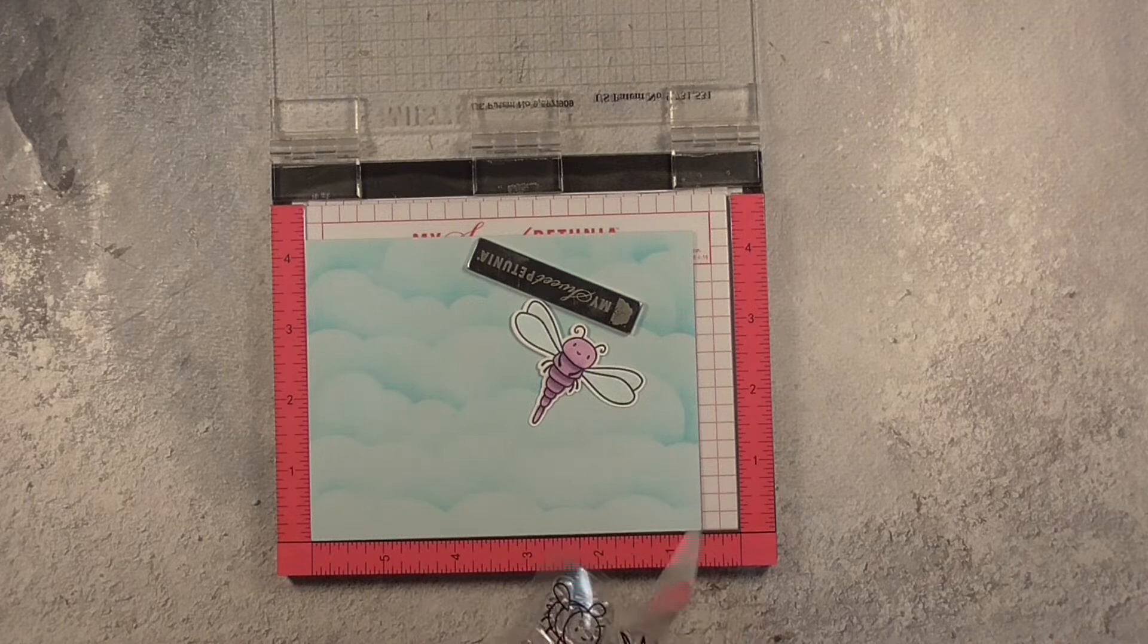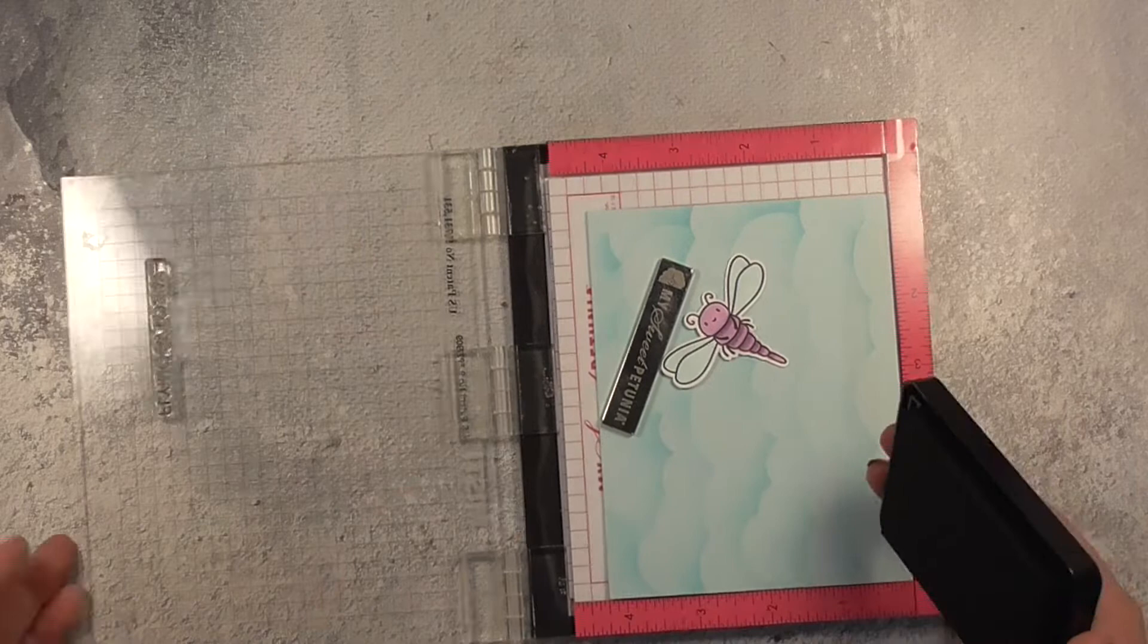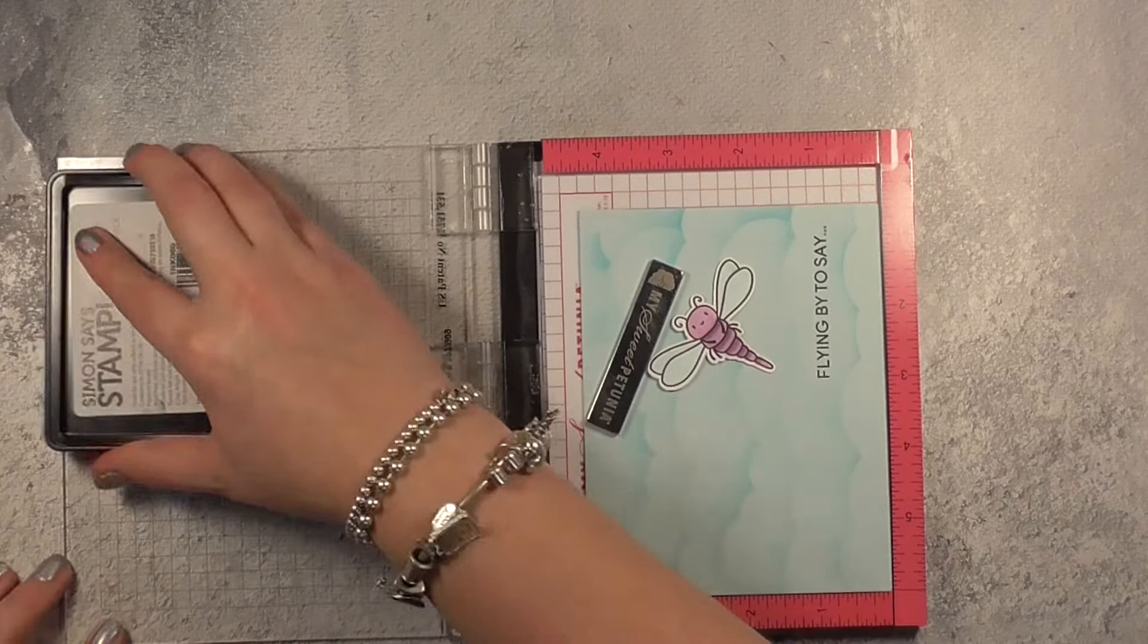First I'm just figuring out exactly where everything is going to be. So I've got one of my dragonflies just held in place on the front of the card and I'm taking one of the sentiments here that says flying by to say and then I'll complete the sentiment on the inside of the card.